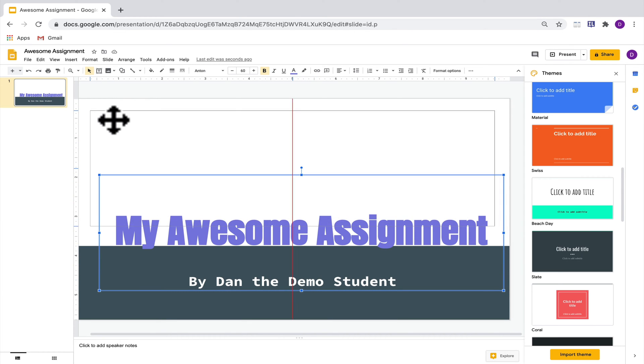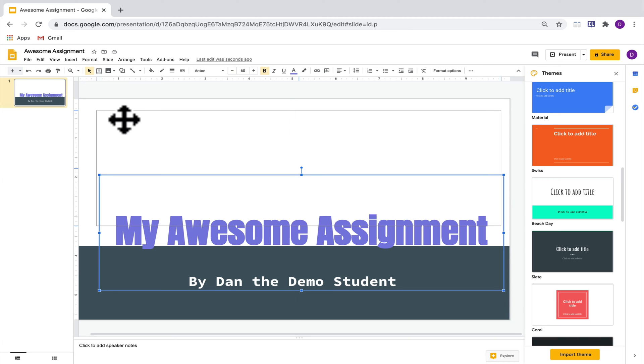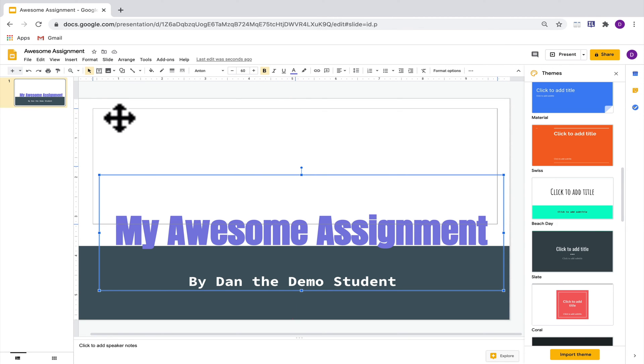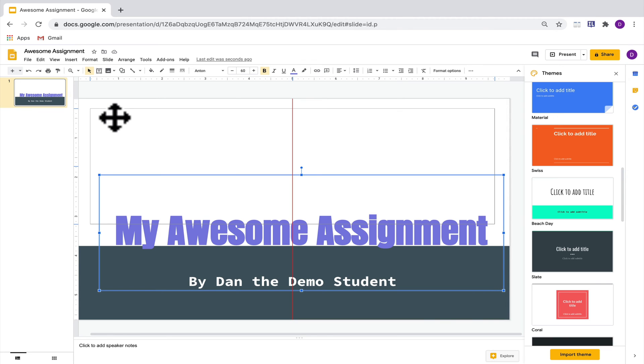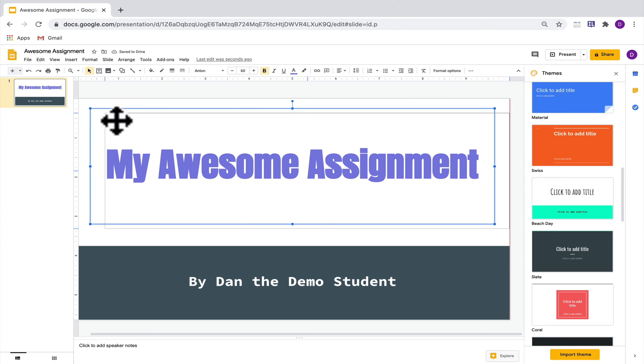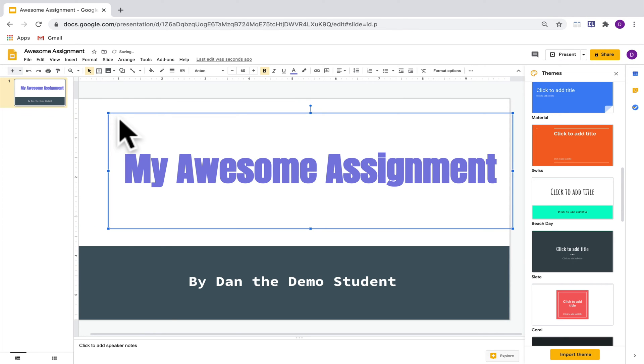One thing to keep in mind is that you want to make sure that your text box is aligned. So notice when I'm moving it around, a red line is showing up in the middle. If I make sure that I stay on that red line, I'll make sure that my text stays in the center. But if I were to move it away, then my text is not necessarily going to be in the middle and that's not going to look as good.